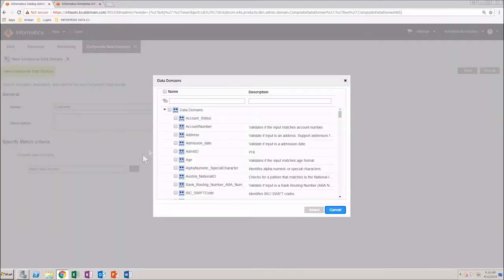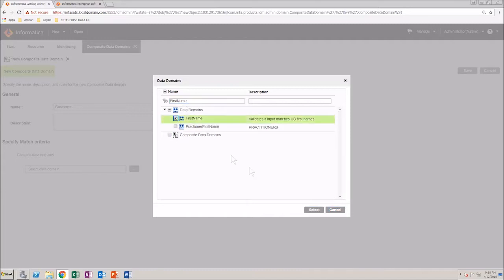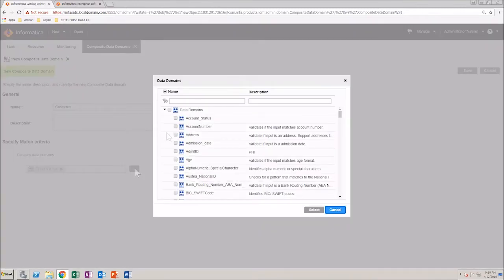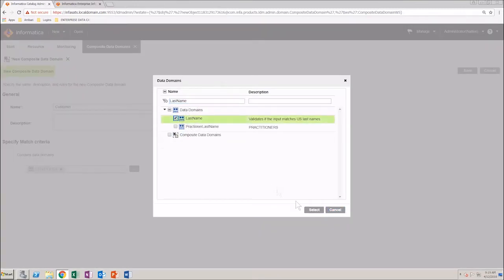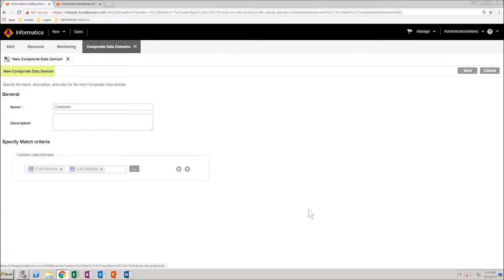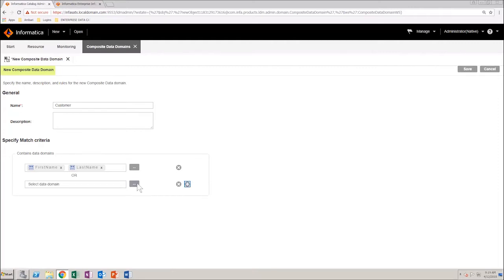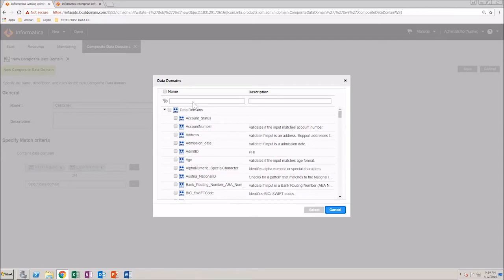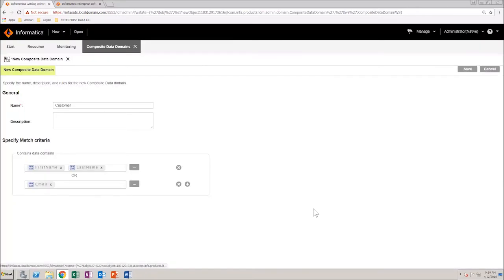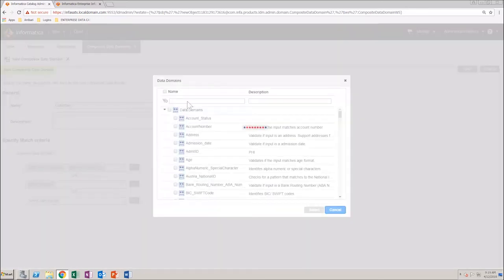Select the data domain named first name from the list of existing data domains and click select. Similarly, select last name. This indicates that the first criteria for the match must be a combination of first name and last name. Next, we need to give an OR condition. Click the plus sign and select Email from the list of data domains. Similarly, click the plus sign and add the gender data domain.